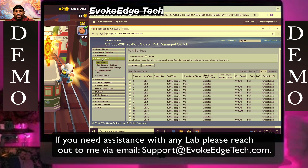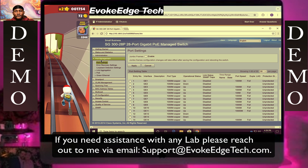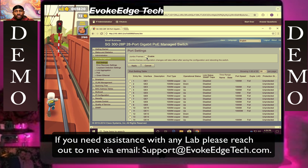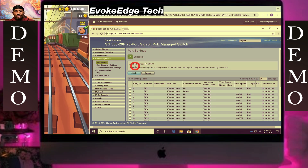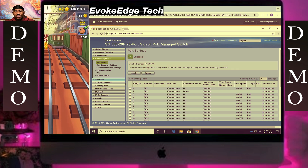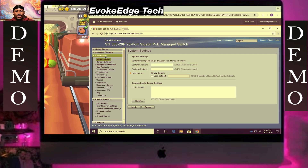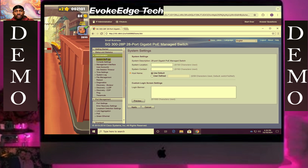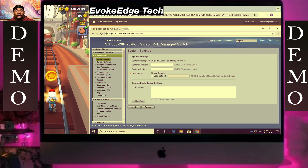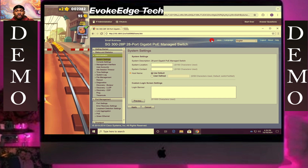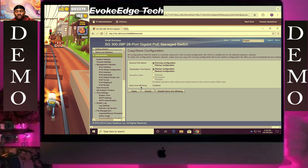Then we'll click on enable Jumbo, then apply, then we'll save our configuration. Then apply.